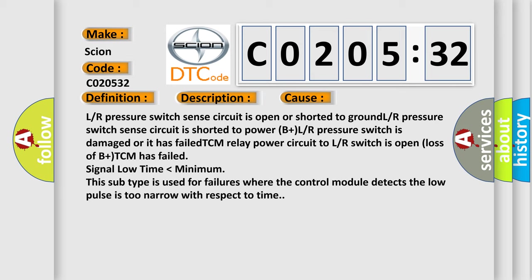Signal low time lower than minimum. This subtype is used for failures where the control module detects the low pulse is too narrow with respect to time.